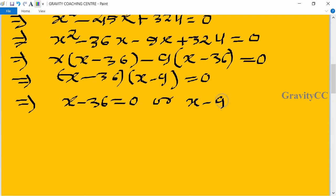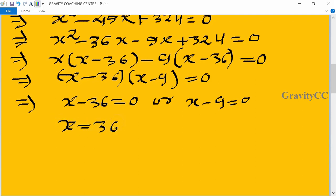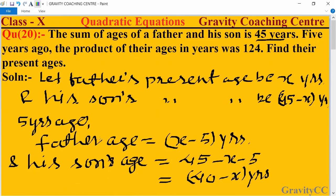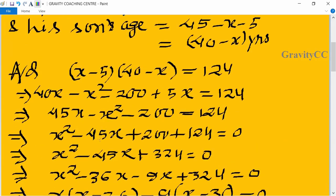This implies x minus 36 equals 0 or x minus 9 equals 0, so x equals 36 or x equals 9. Here we can't take x equal to 9, so we take x equal to 36.